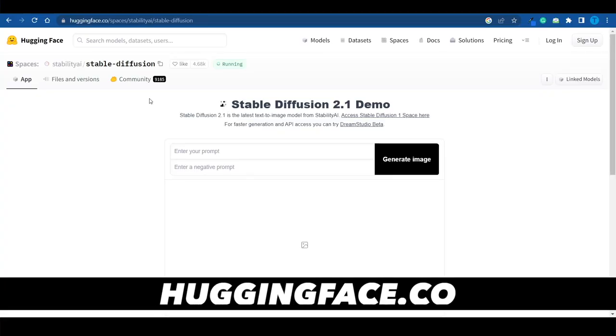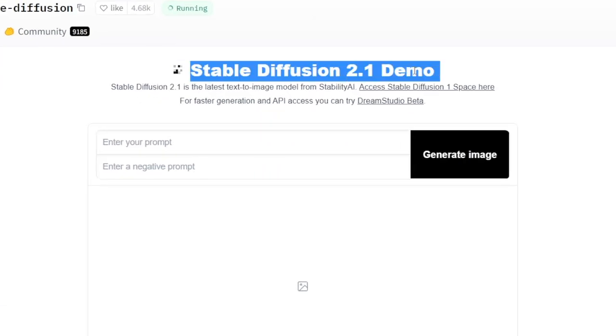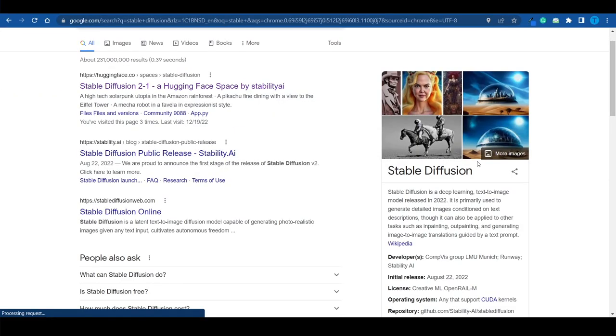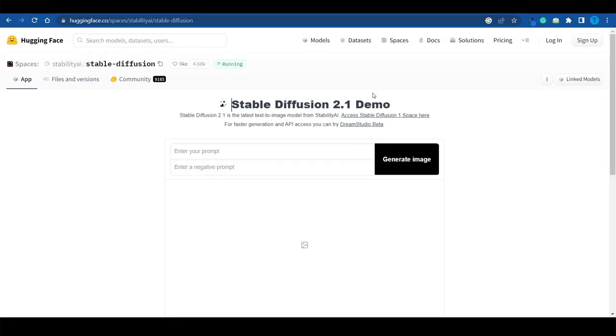The website you want to connect to is called huggingface.co, and this is where you can try Stable Diffusion 2.0. This is just a demo, but it's all we need to learn to make it work. This is a deep learning text-to-image model released in 2022 — it's literally going to take your instructions written in natural language and turn your text into an image within 60 seconds or so.